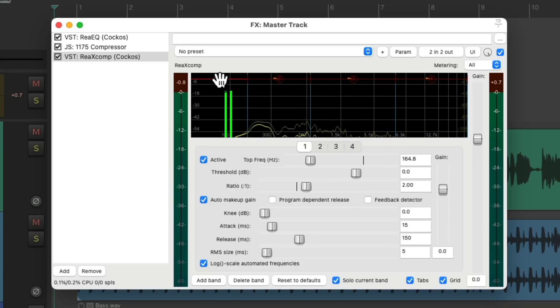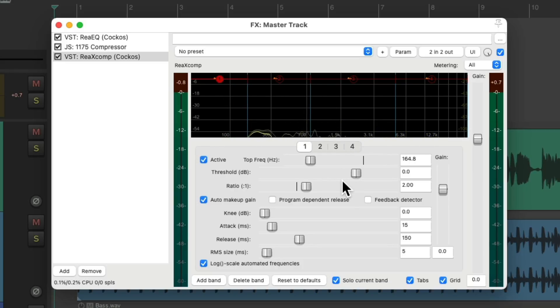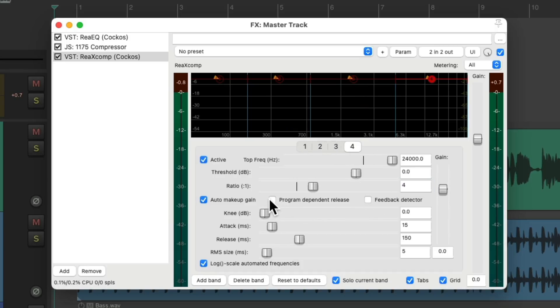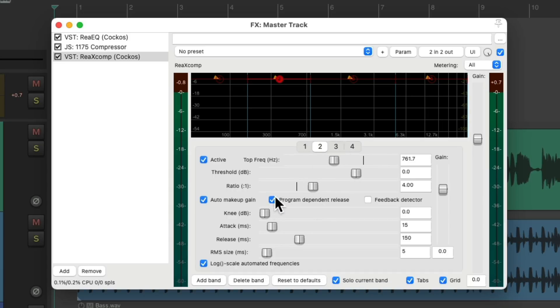Now the next thing I want to set the ratio for each compressor to 4 to 1. It's a nice starting point for each band. Then I'm going to turn on program-dependent release for each band.